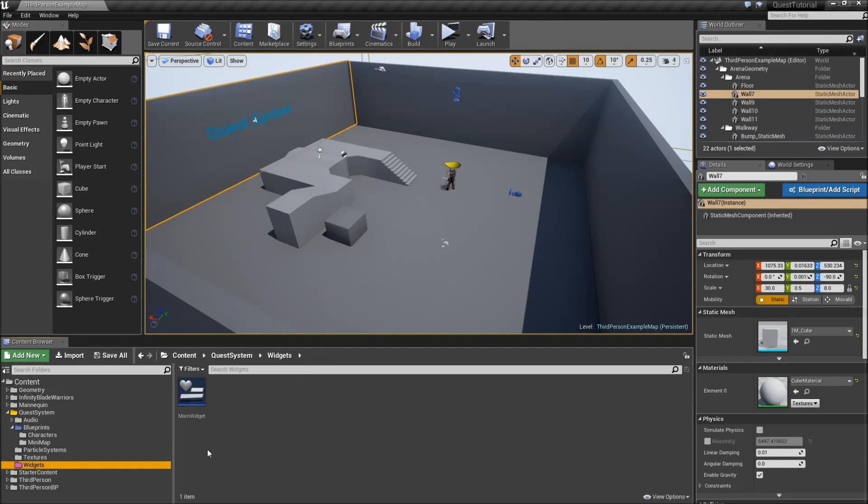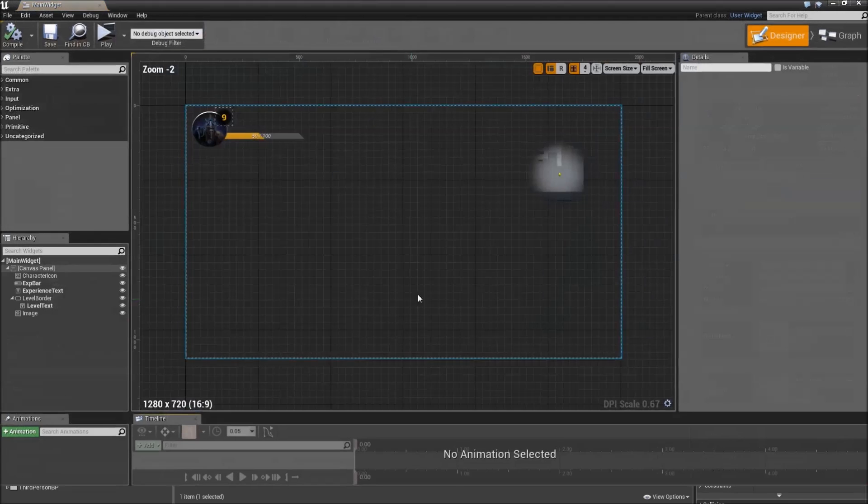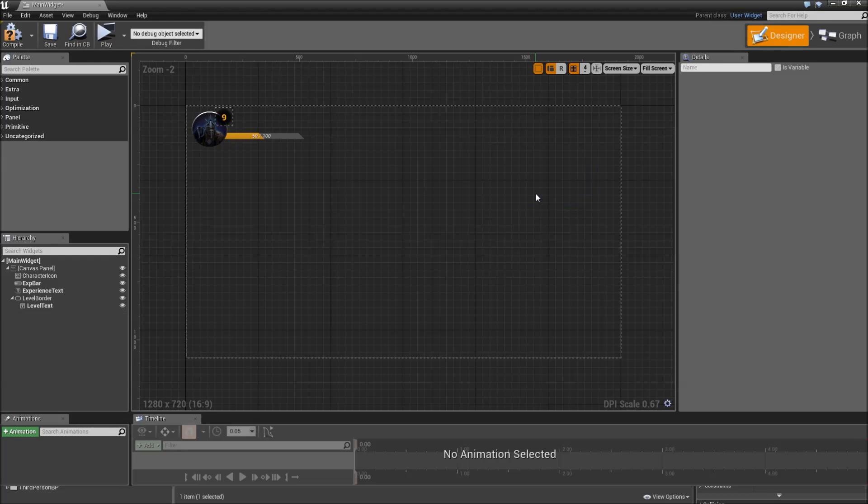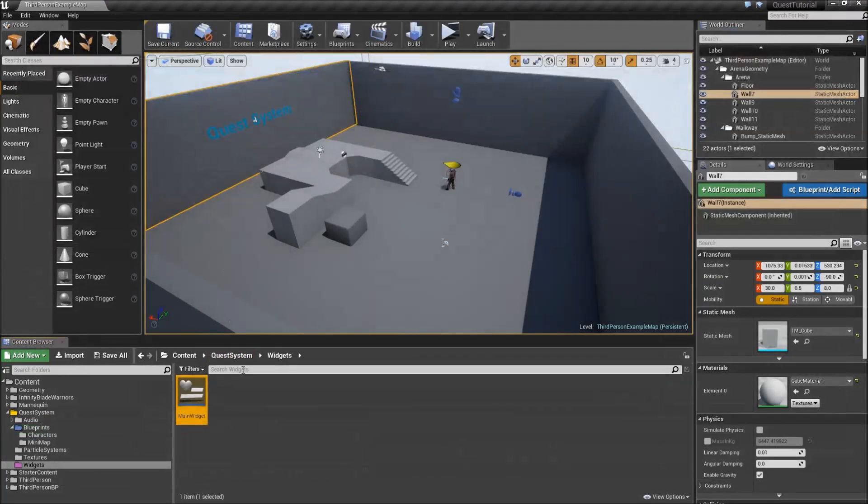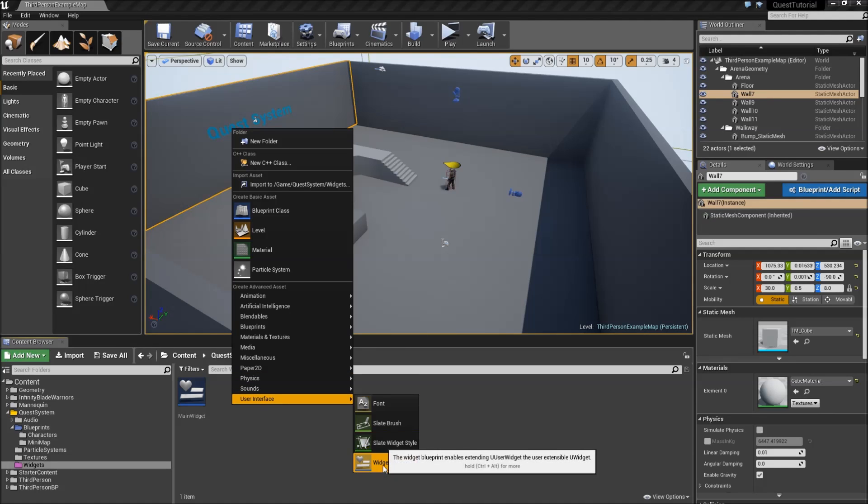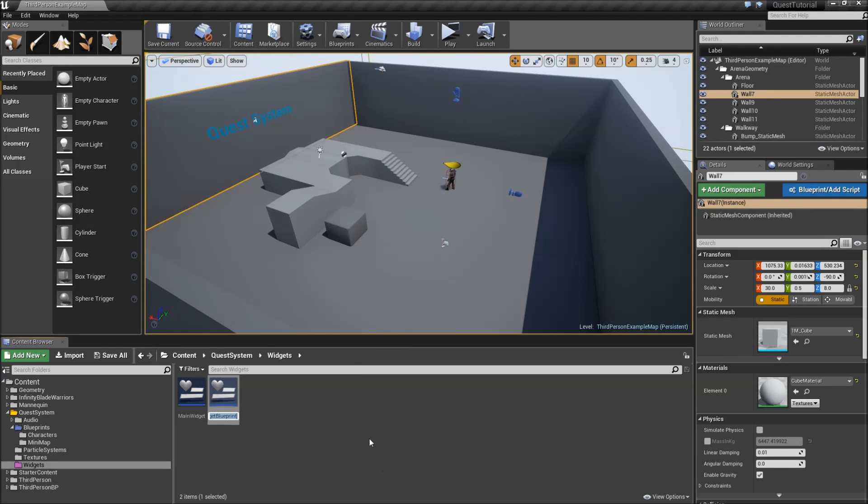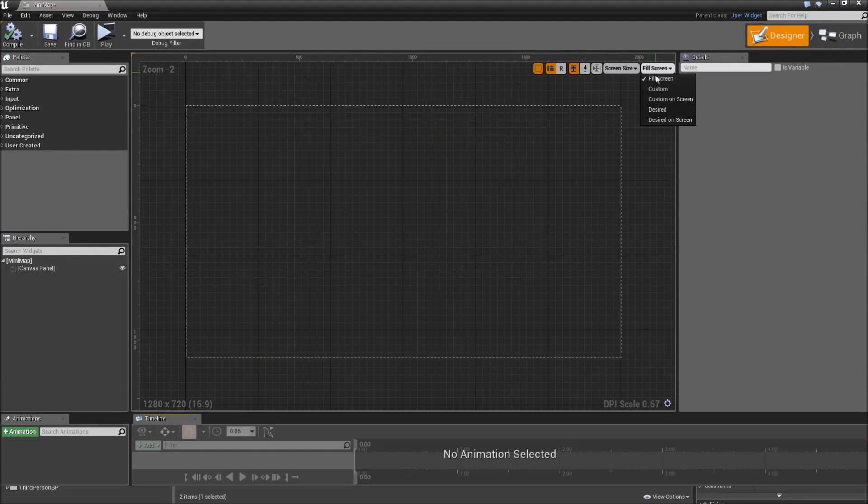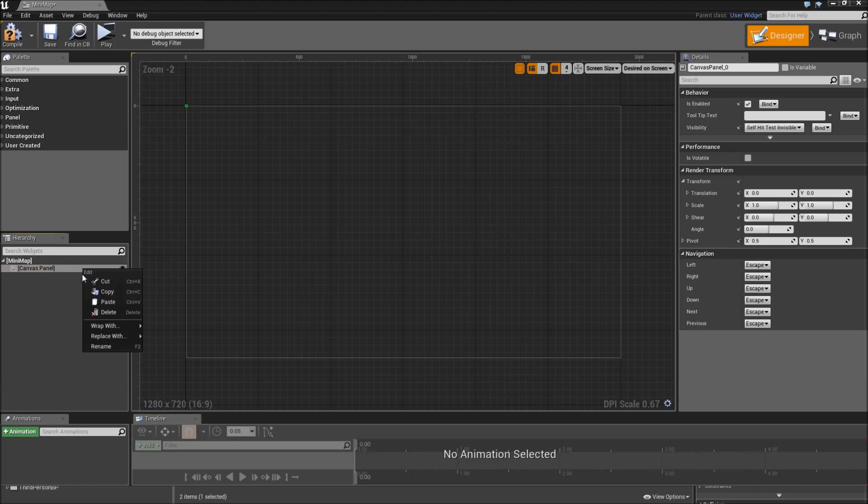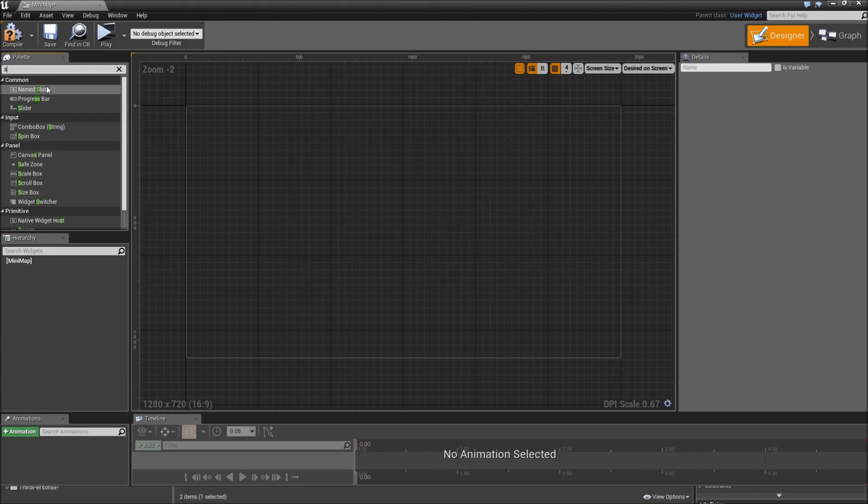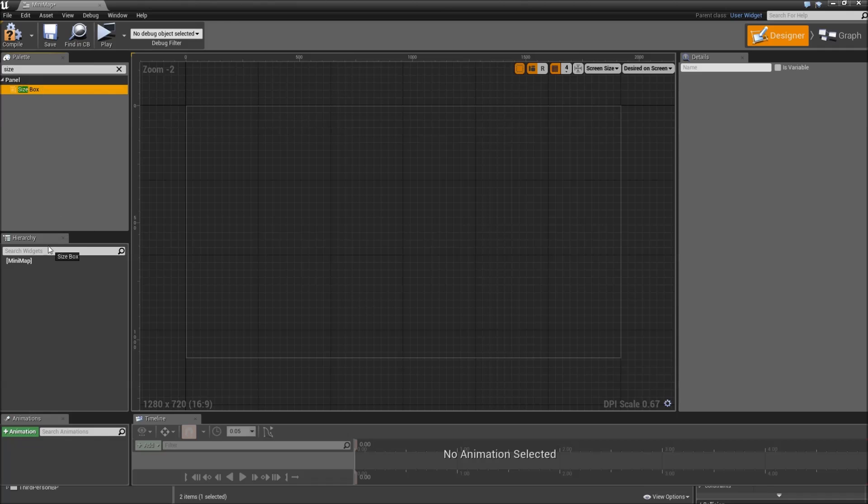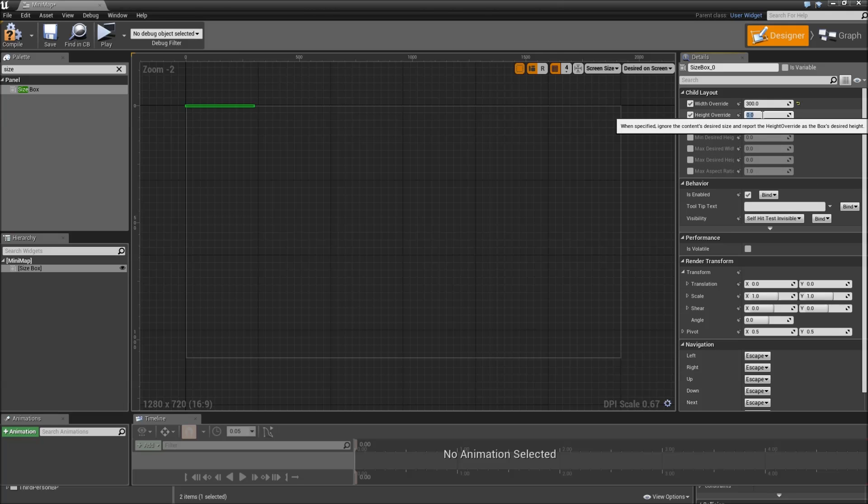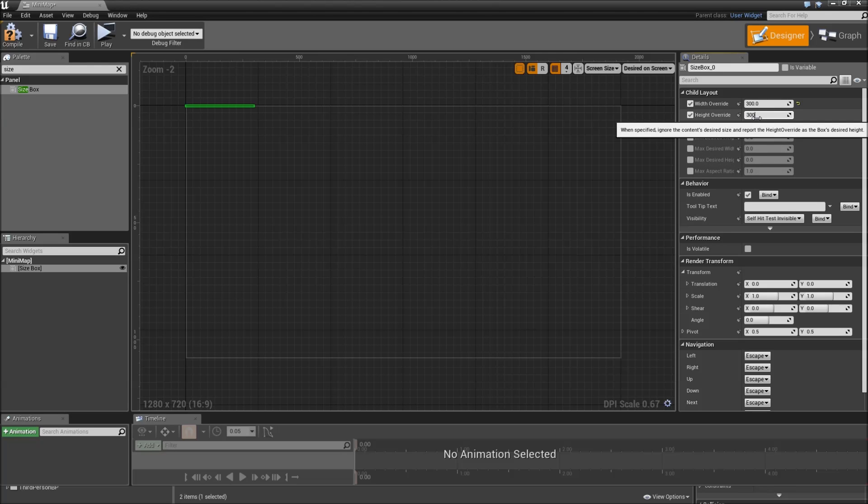Let's go to our widgets, main widget, and delete. Compile, save. Right click, under user interface create another widget blueprint. Call that minimap. Double click. Let's first change that to desired on screen and fill the canvas. Then we will start with a new size box. Check the width and height override and set that to 300 by 300 or whatever the size of your minimap.